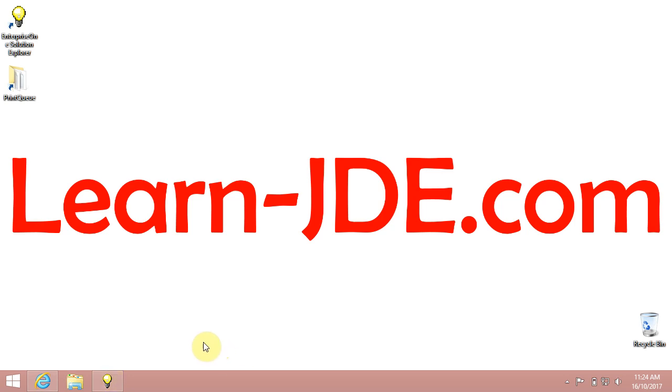Hi, I am Ayman Rafat from learn-jde.com. In this video, we will know how to change and delete records.